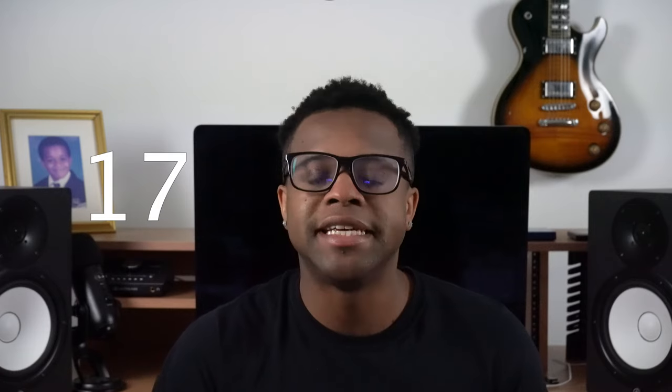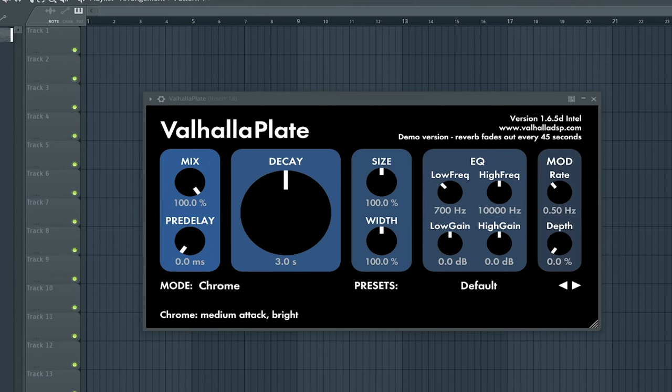The 17th best free reverb VST is Valhalla Plate by Valhalla.